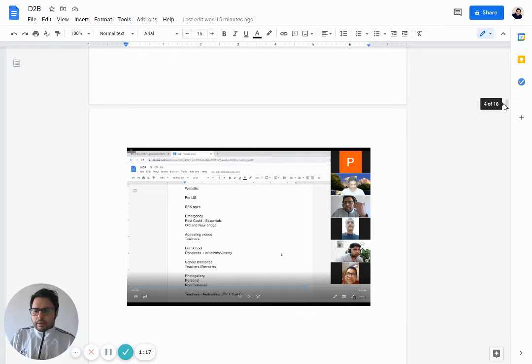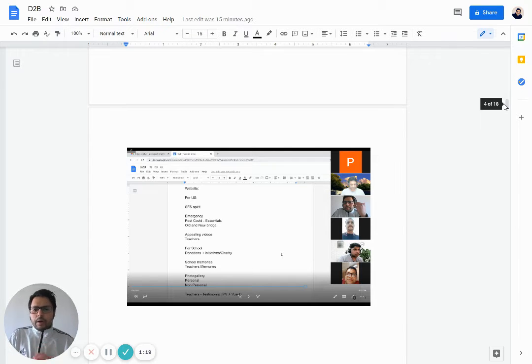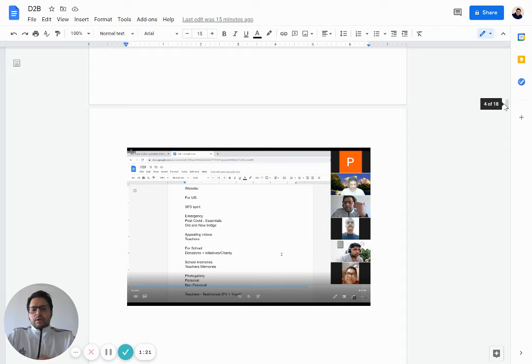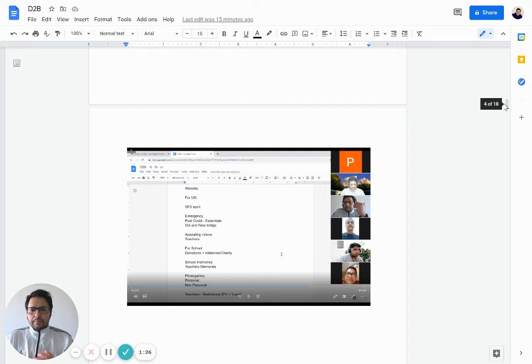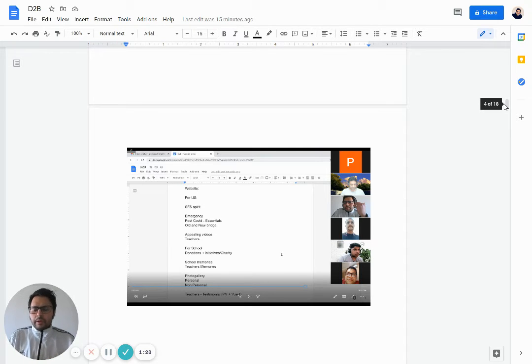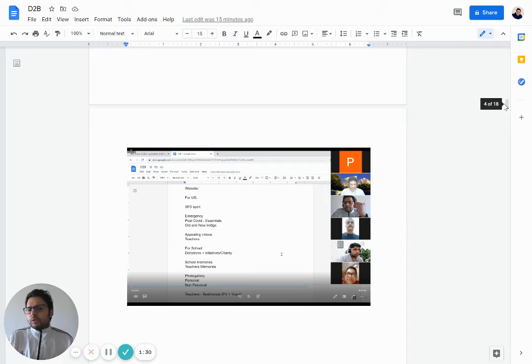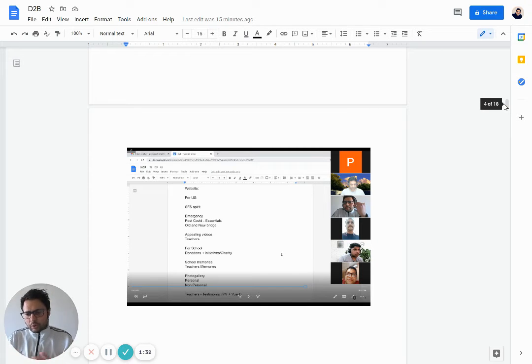Over the next few days, a lot of initiatives would be taken over by Ritesh, Yusuf, and a lot of us as well. We really want you to also contribute. Please start contributing towards pictures, images, videos of SFS, your own stories, and whatever you get excited about.